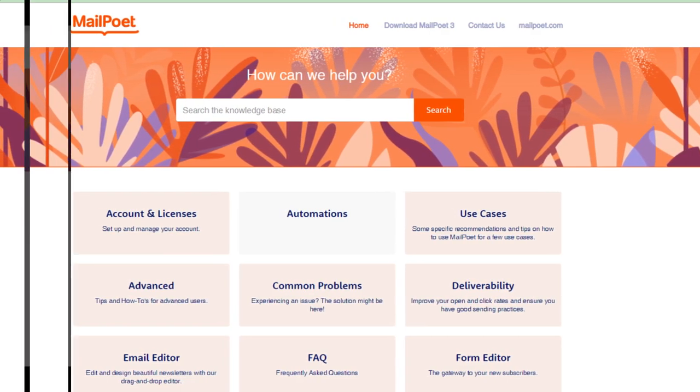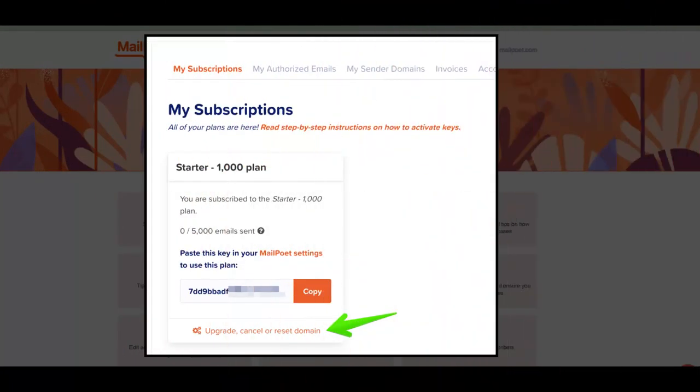Go to your MailPoet account and click on My Subscriptions. Click on the Cancel Subscription button.